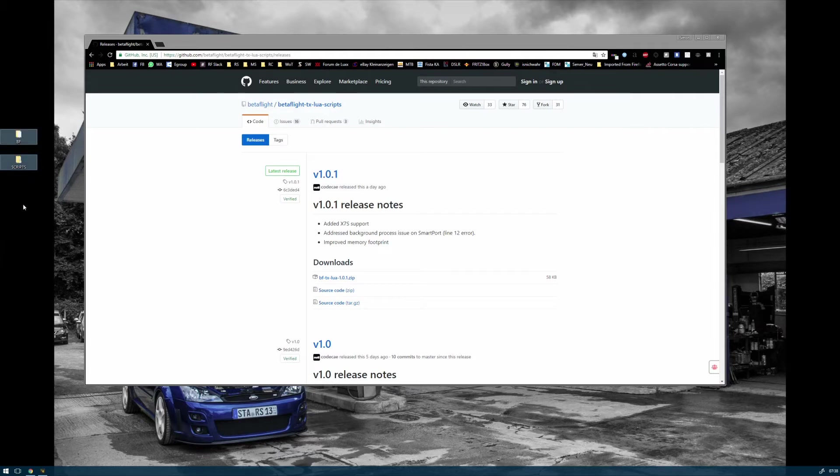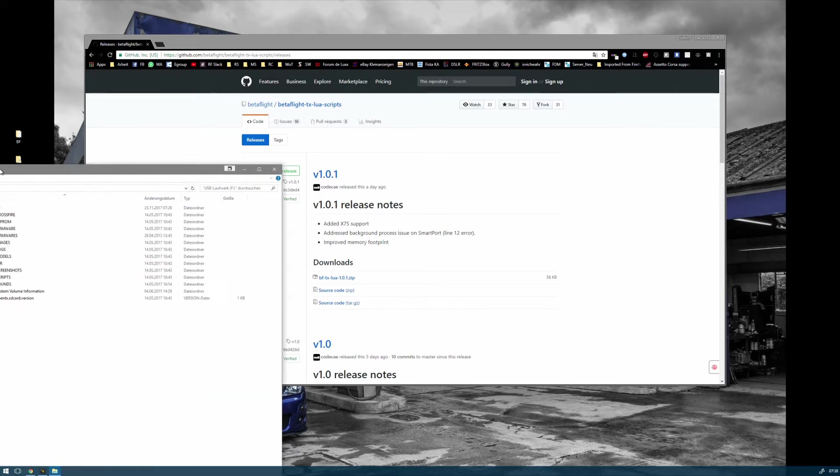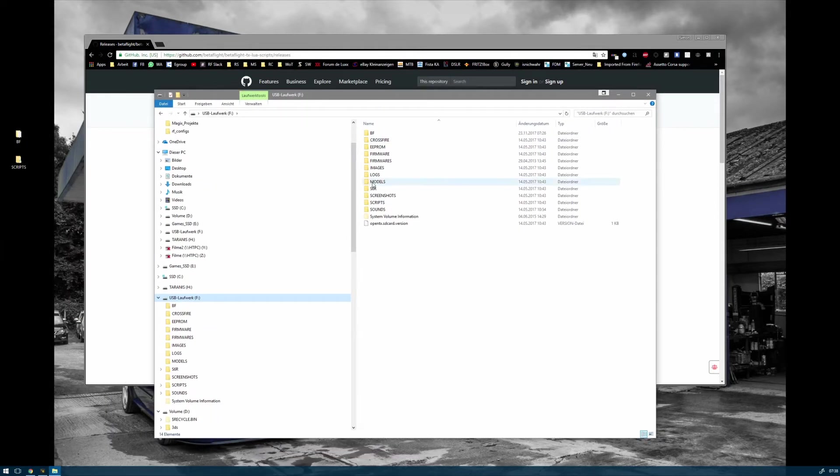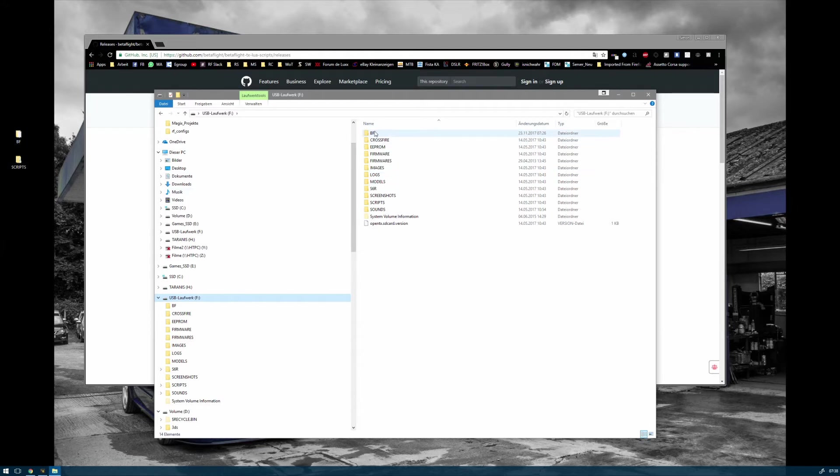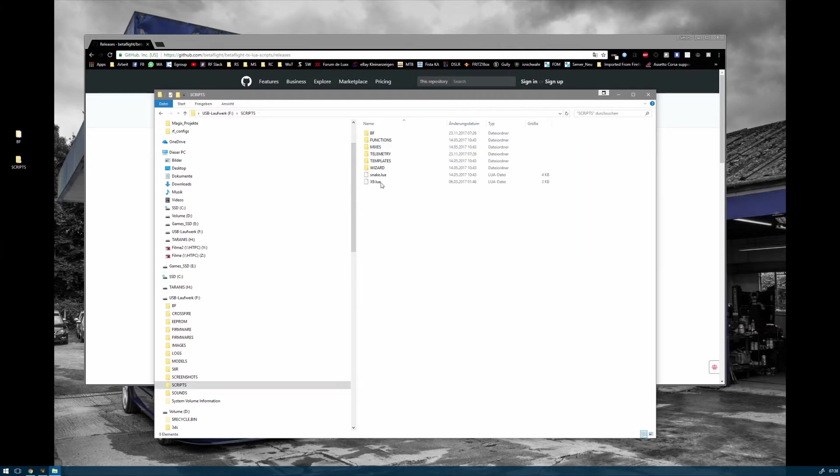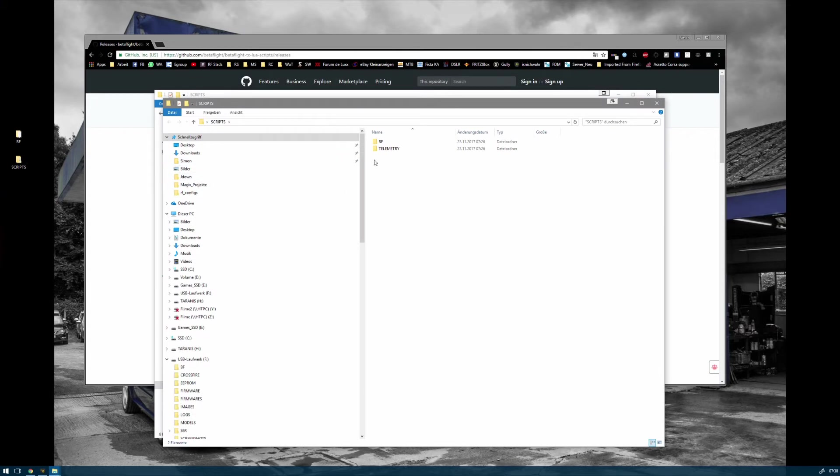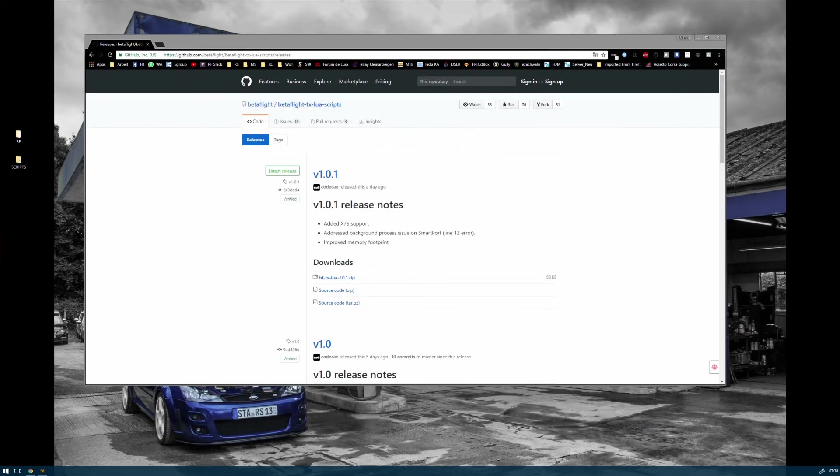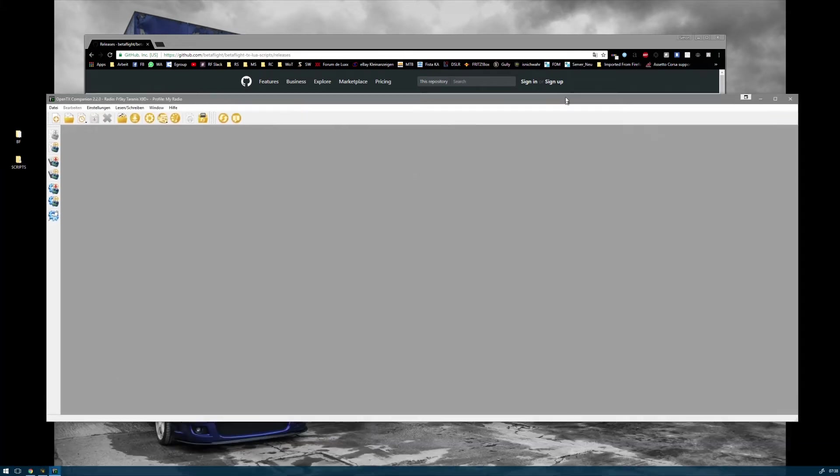Connect your Taranis to your computer with the bootloader enabled. When you see the SD card, just move those two folders to the root of your SD card. The Scripts folder contains another BF folder, so don't change it, just move it to your SD card as is.